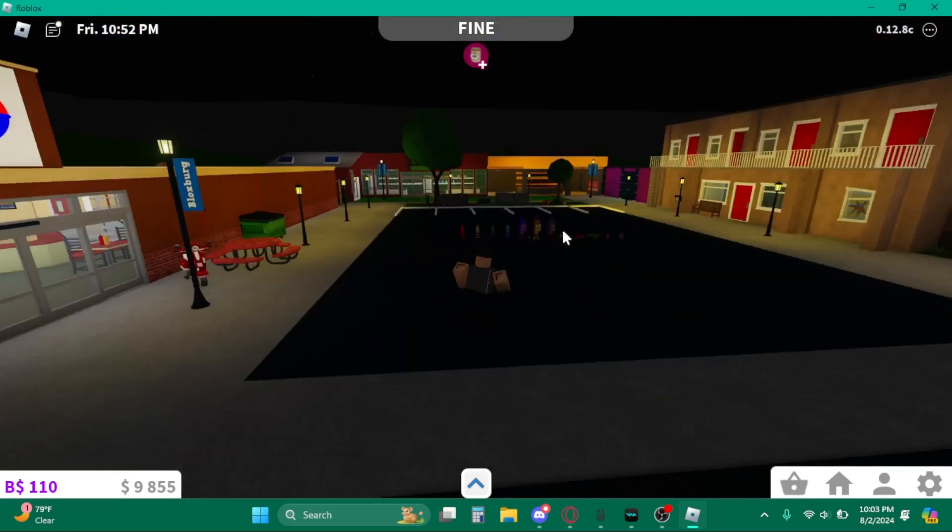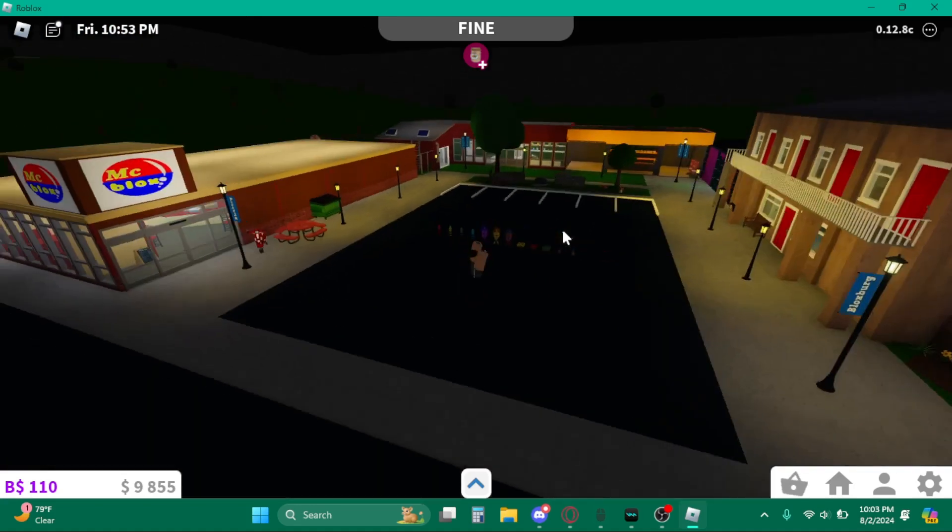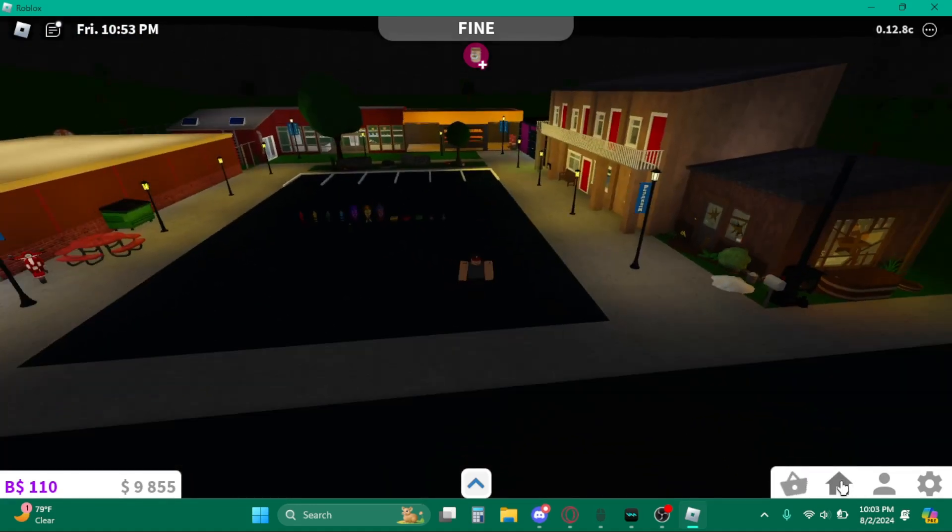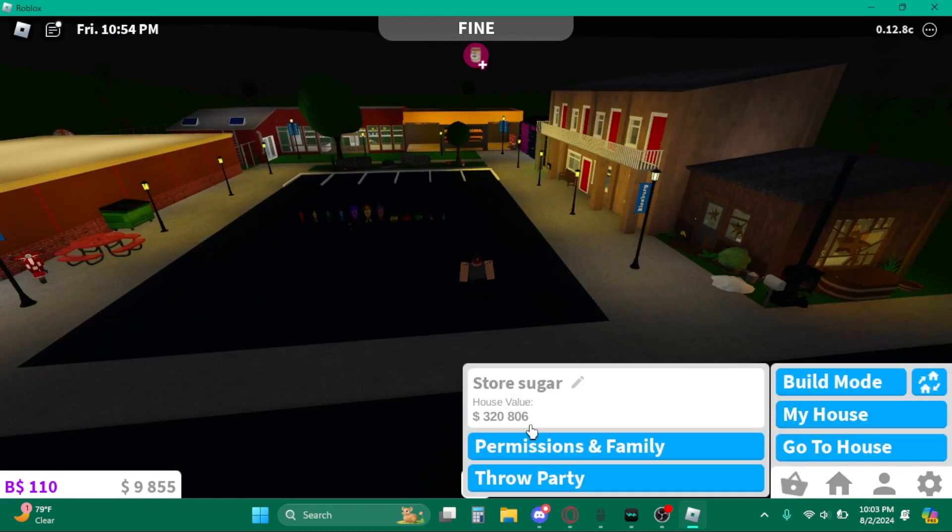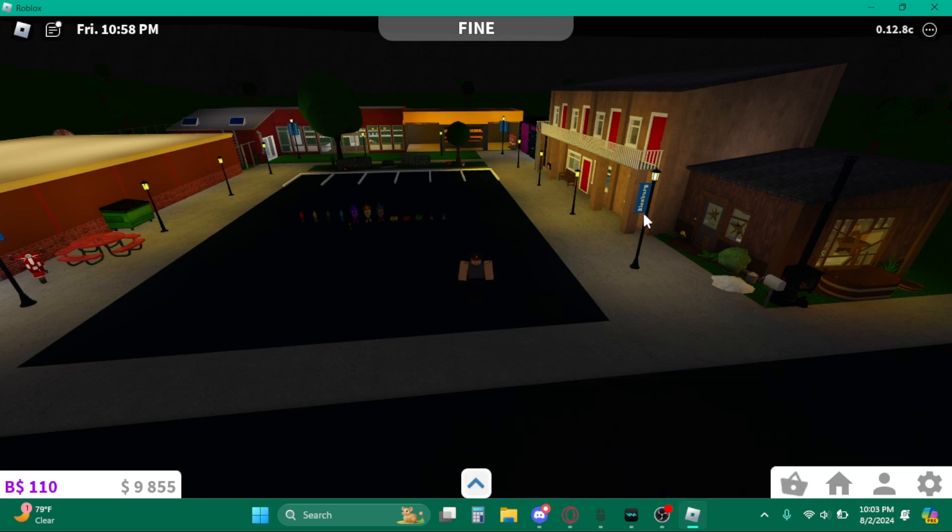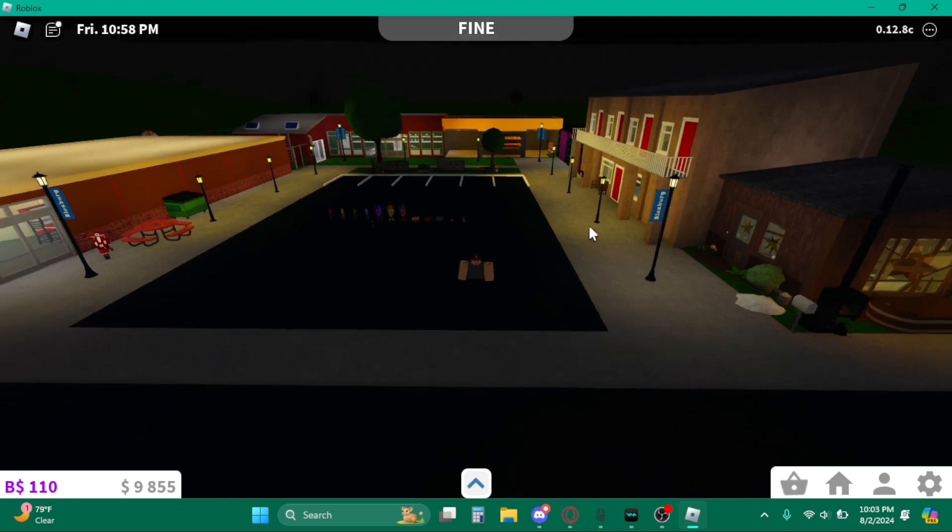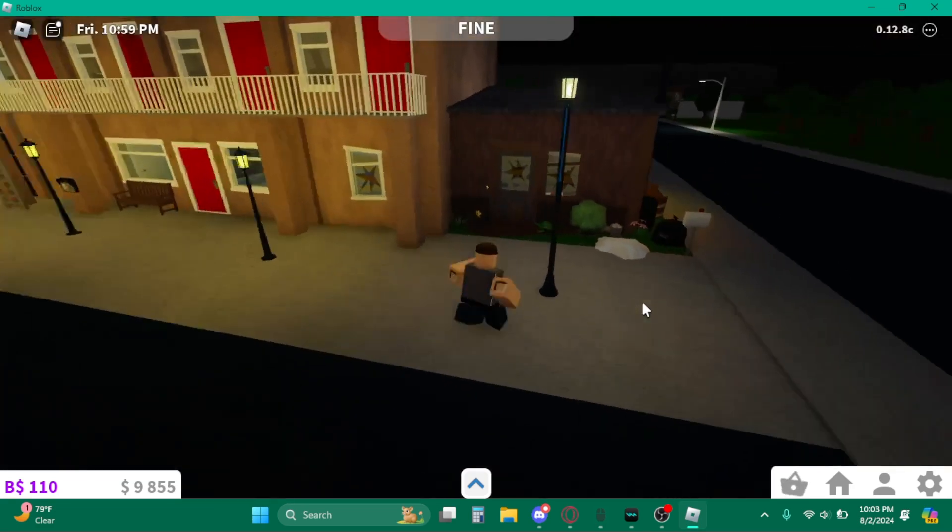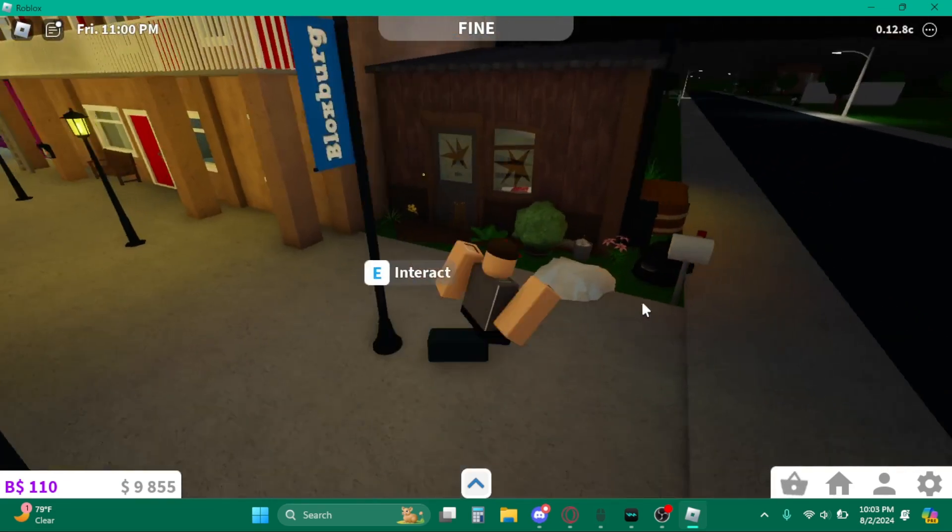And, well, I've got this massive plot worth $320,000, so I mean, I bet it's worth it, right?